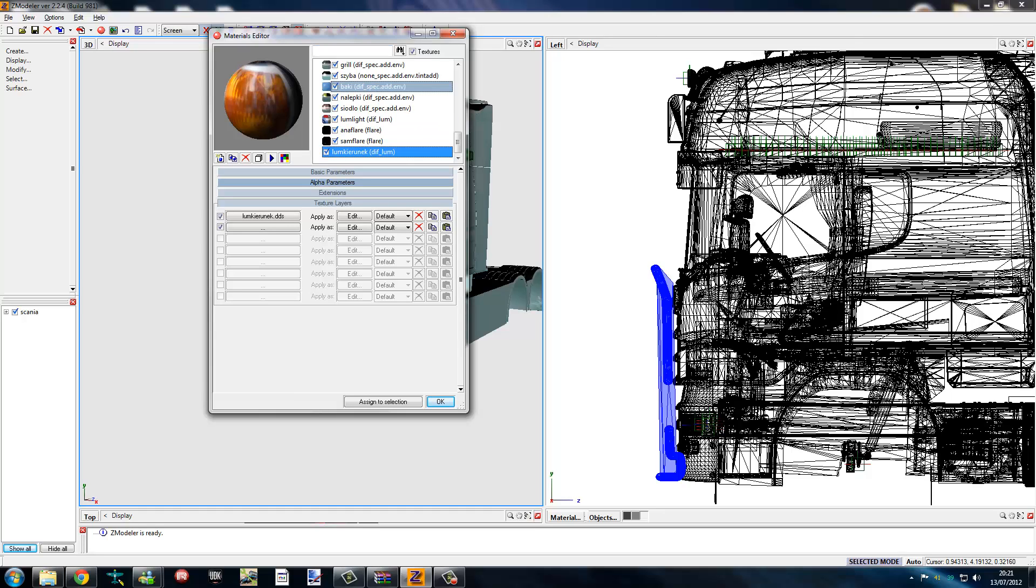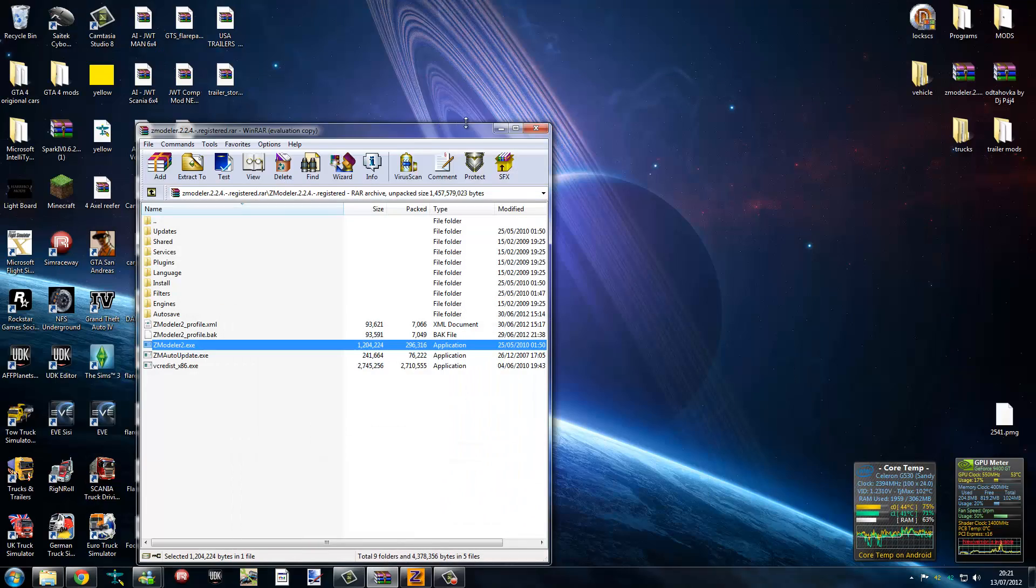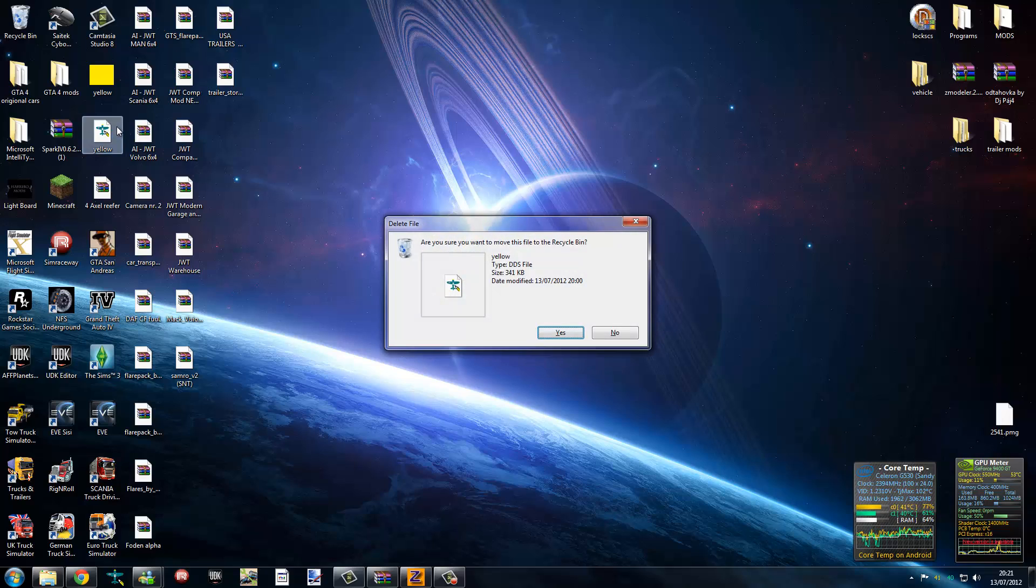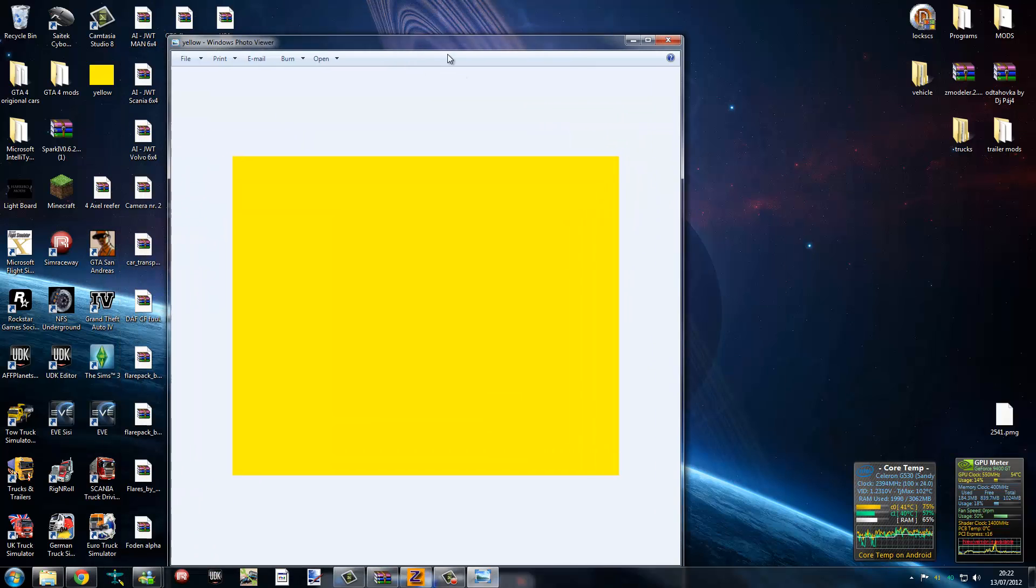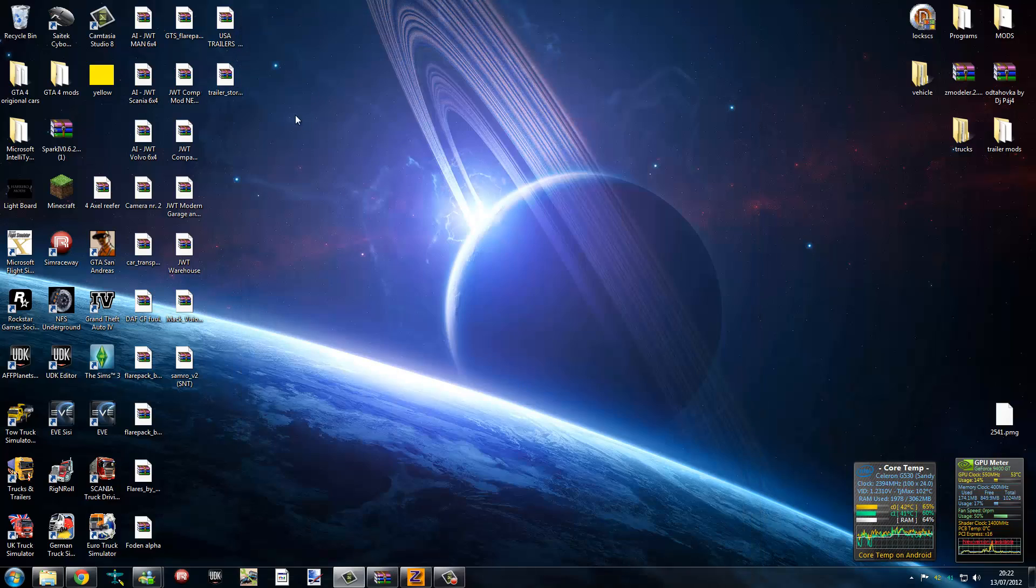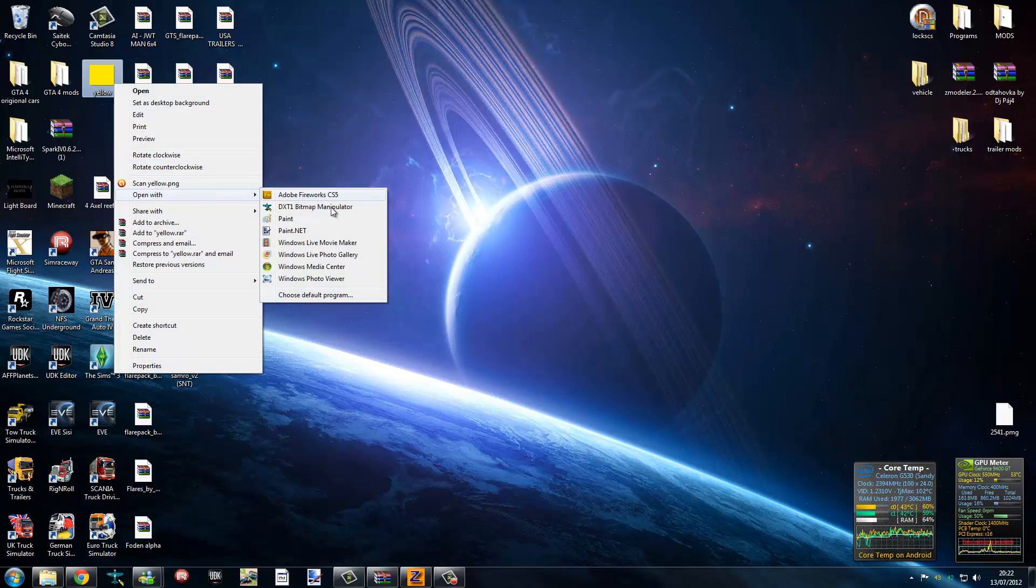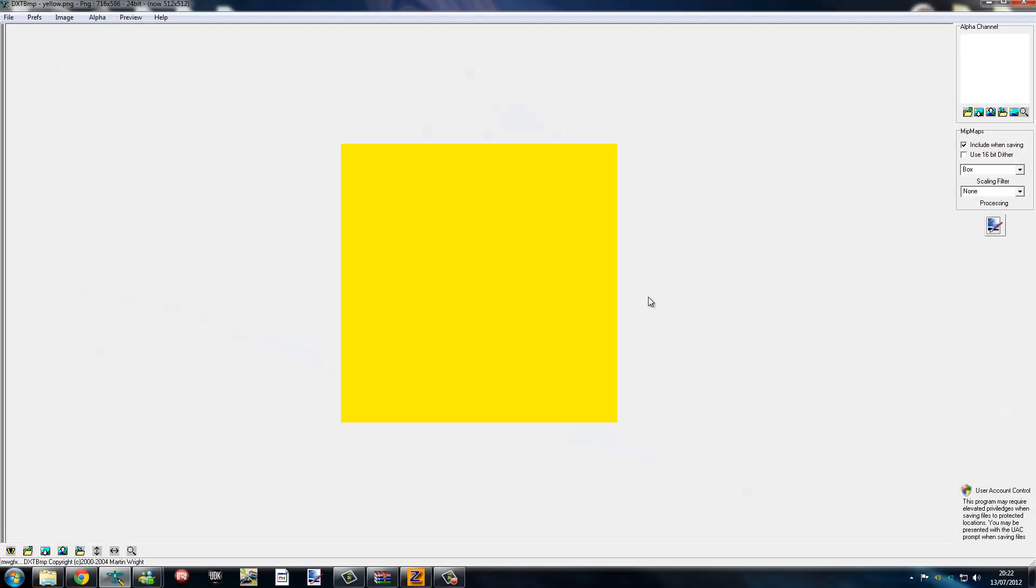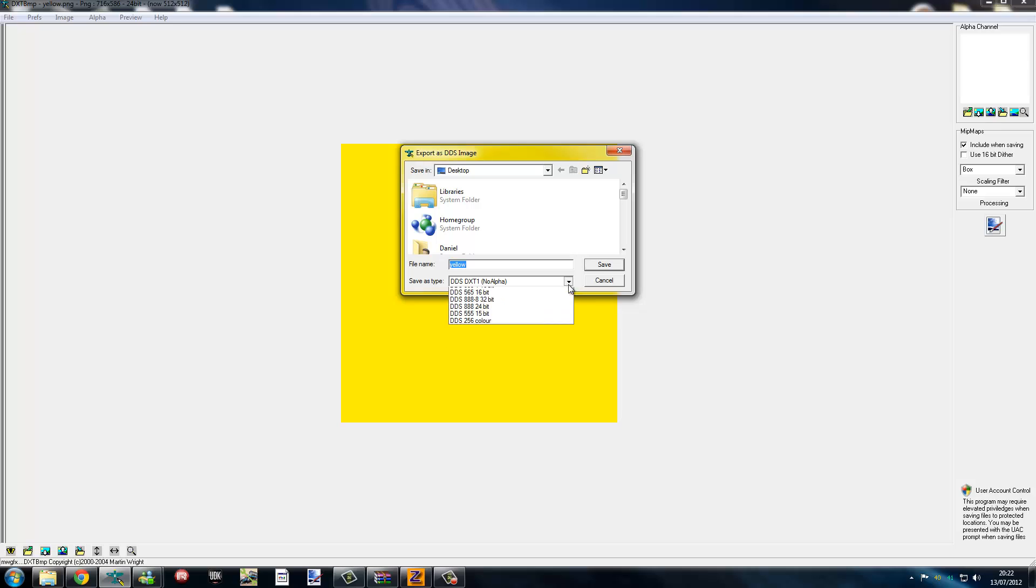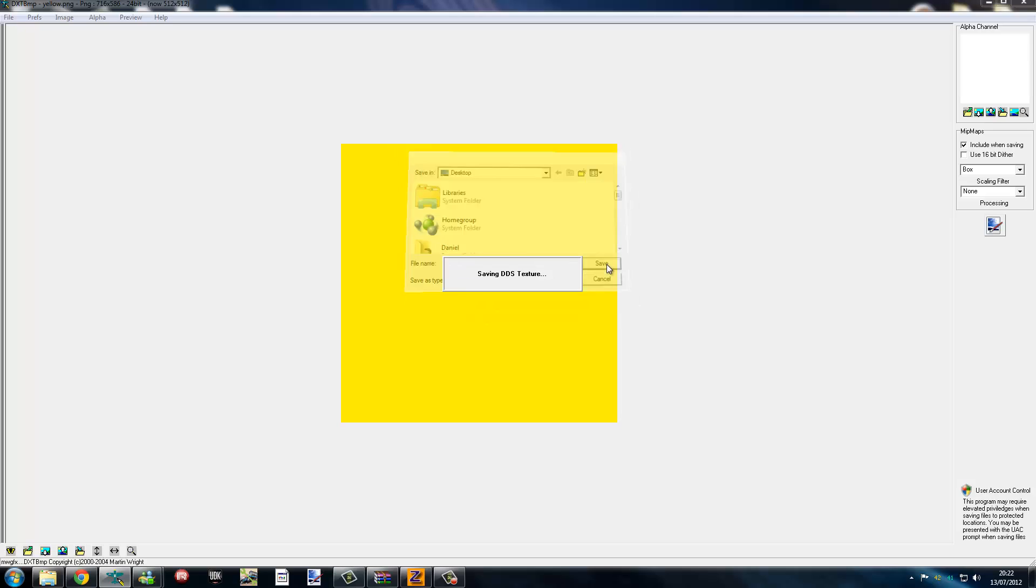If you haven't already done a DDS file or something along the lines of that, all you do is basically create a square or color or whatever you want on the design. Once it's saved, you open with DXT. You can download this from the internet. Type in DXT BMP editor and it shall come up. For UK truck simulator we need it in DXT 5. I've already saved it, so save. Close this.